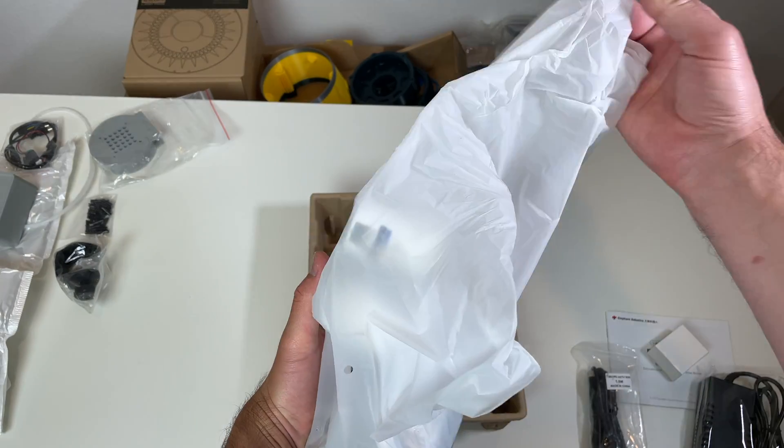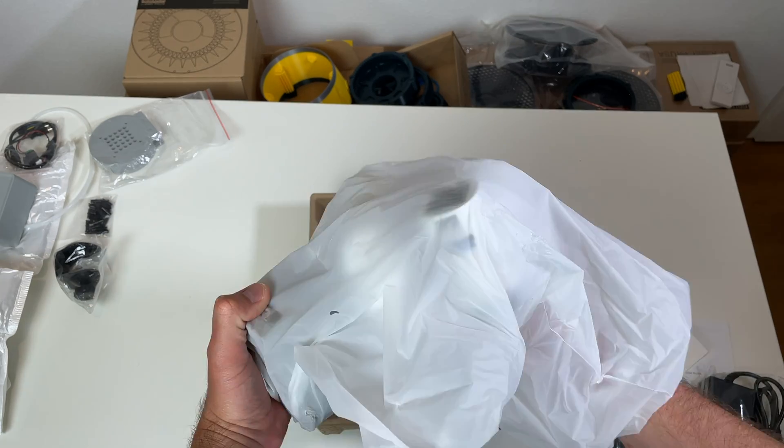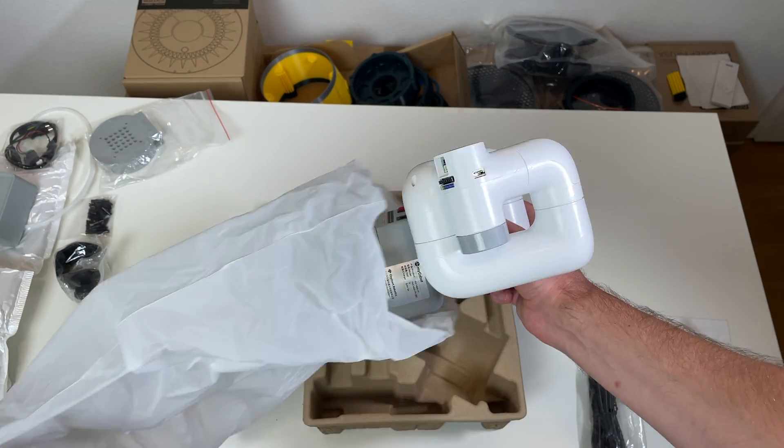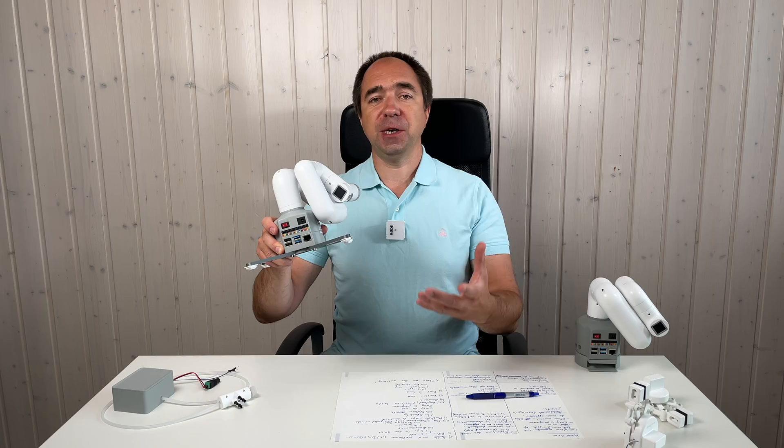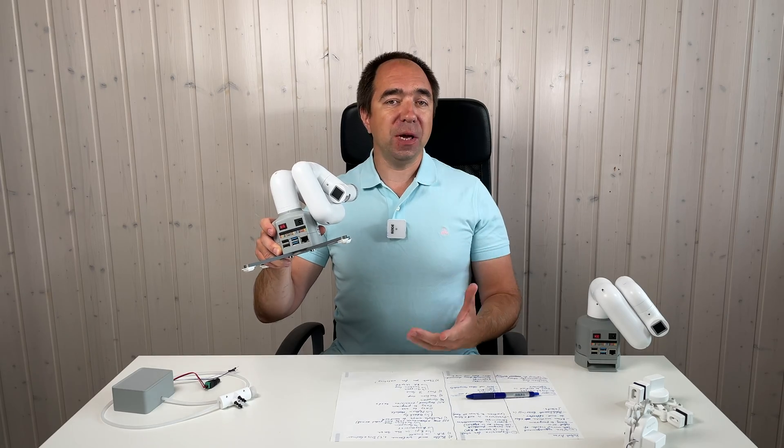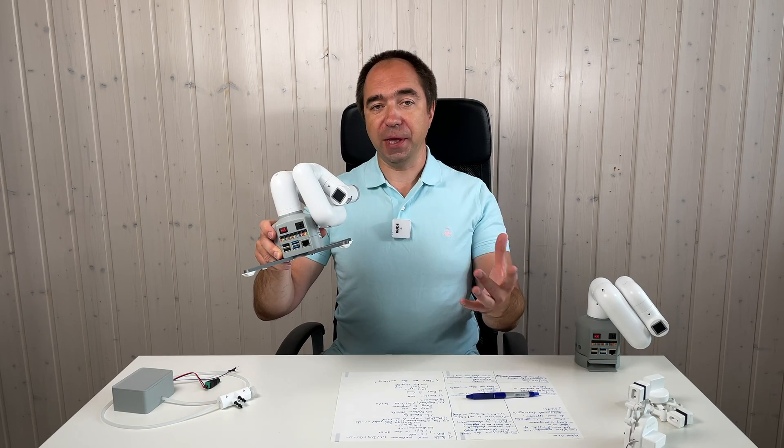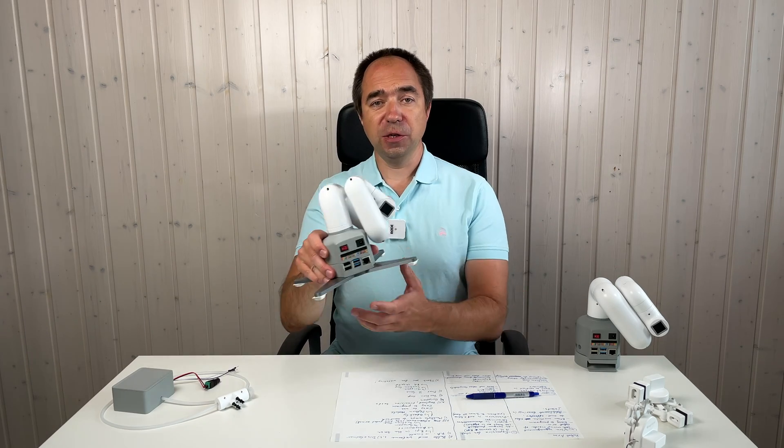I got this robot arm for free. I'm going to keep it after this review, but Elephant Robotics does not pay me for this review, so I can say whatever I want.